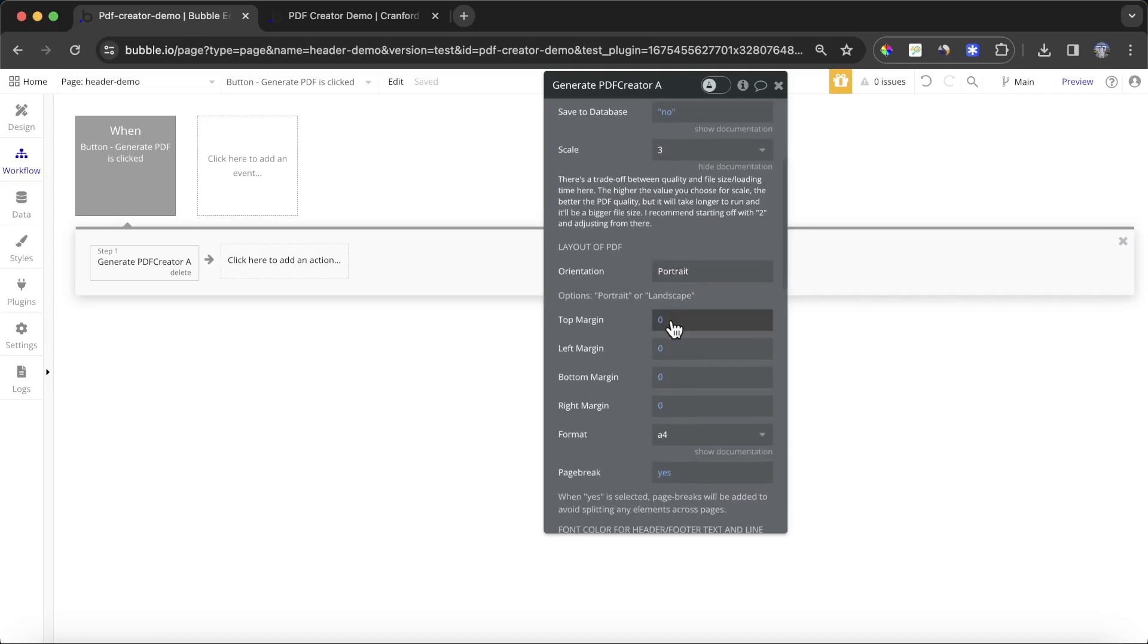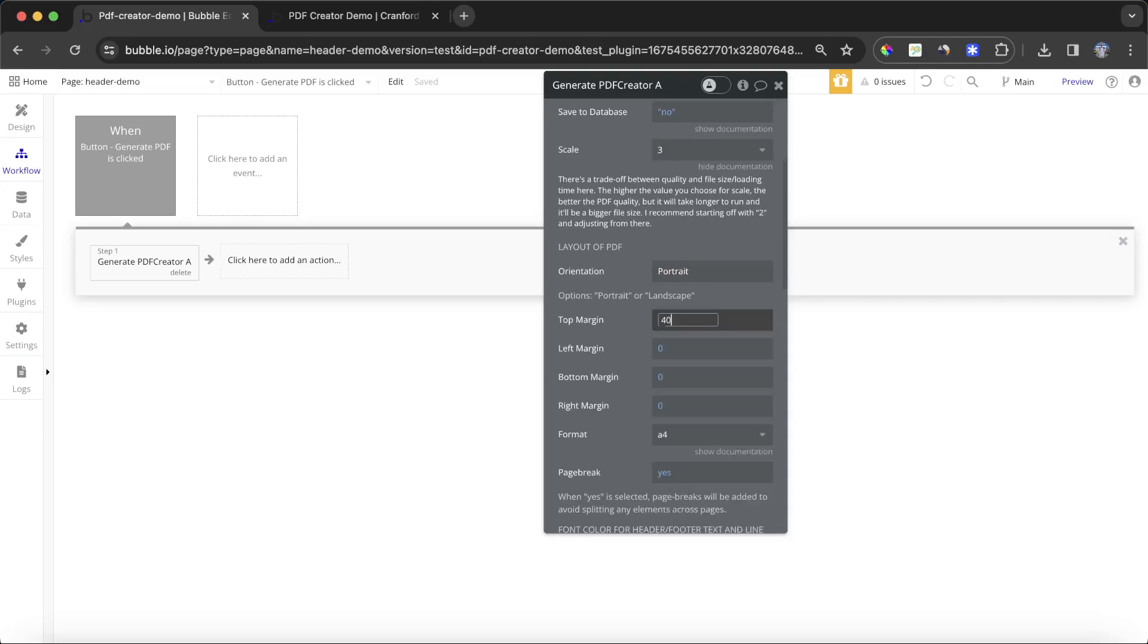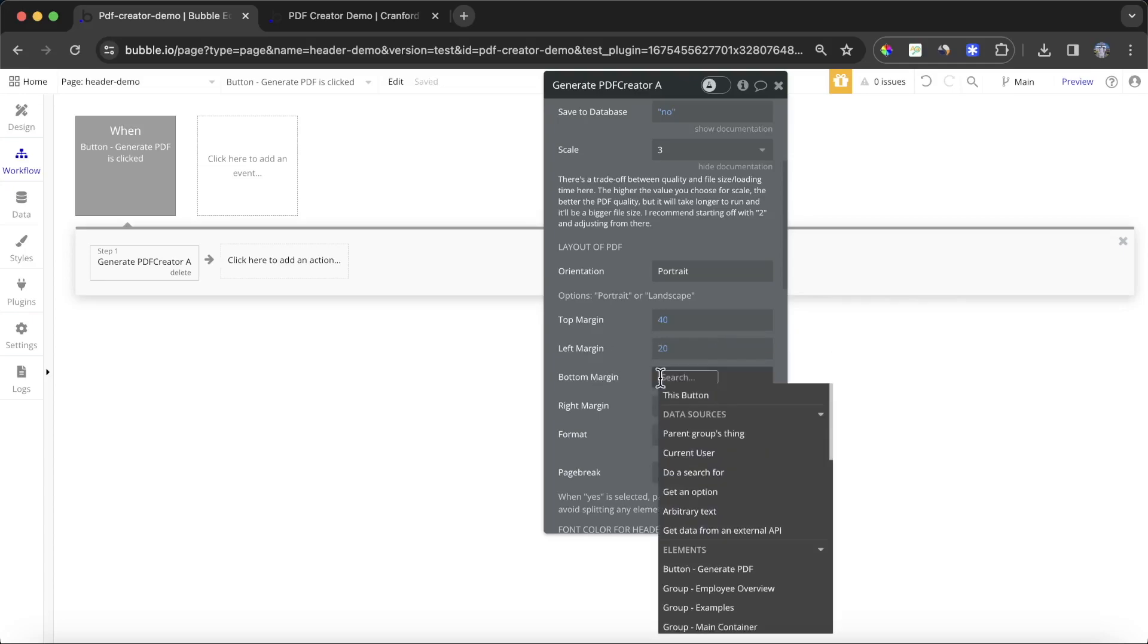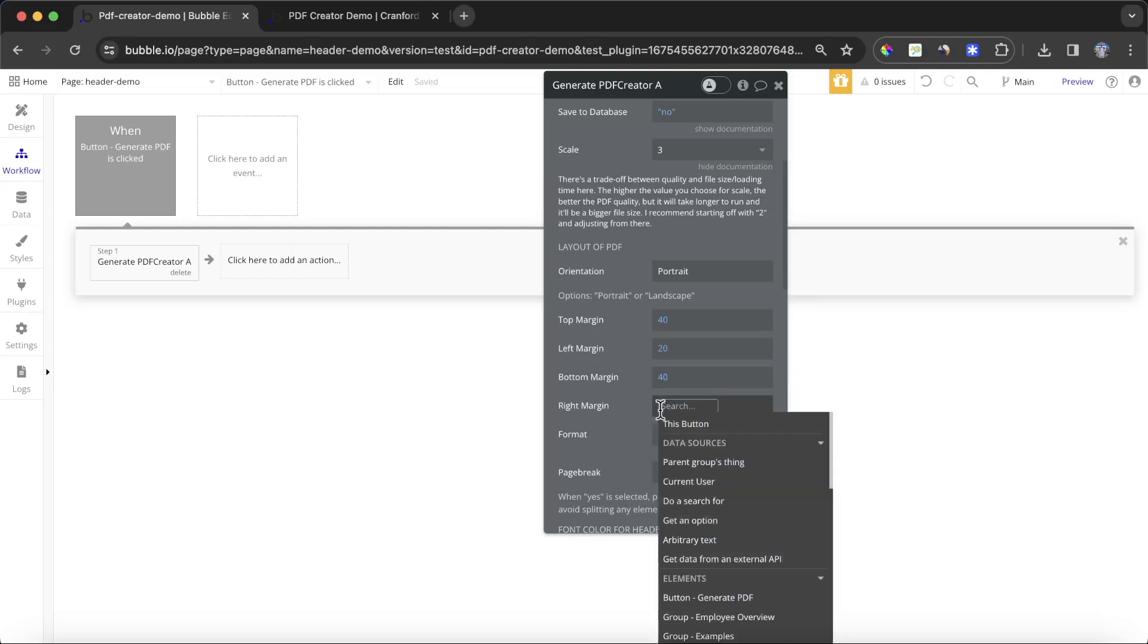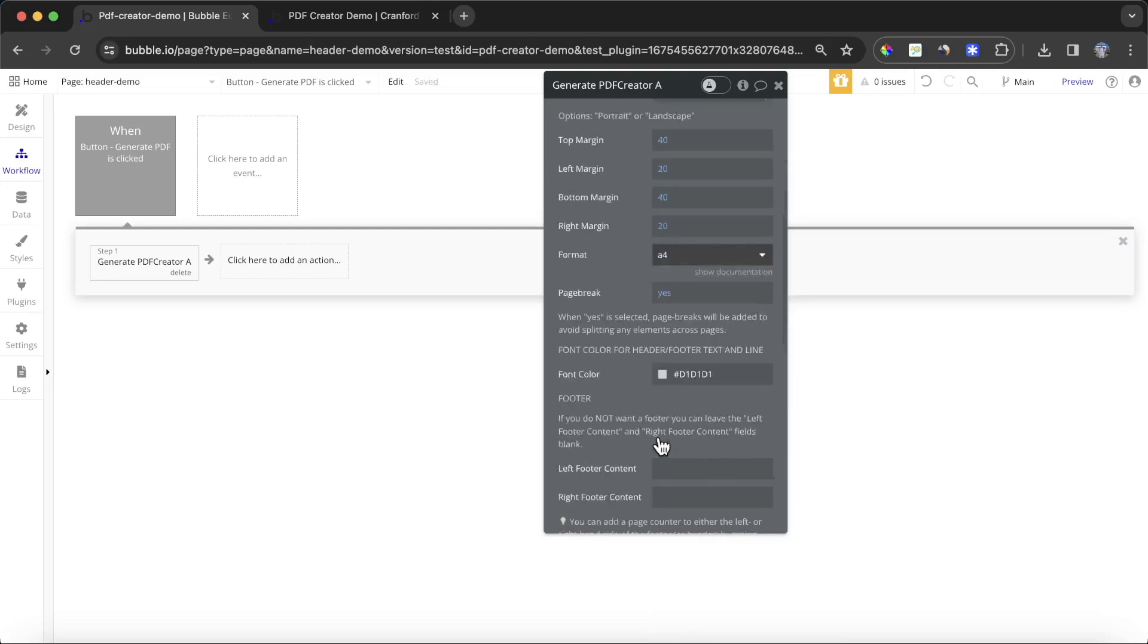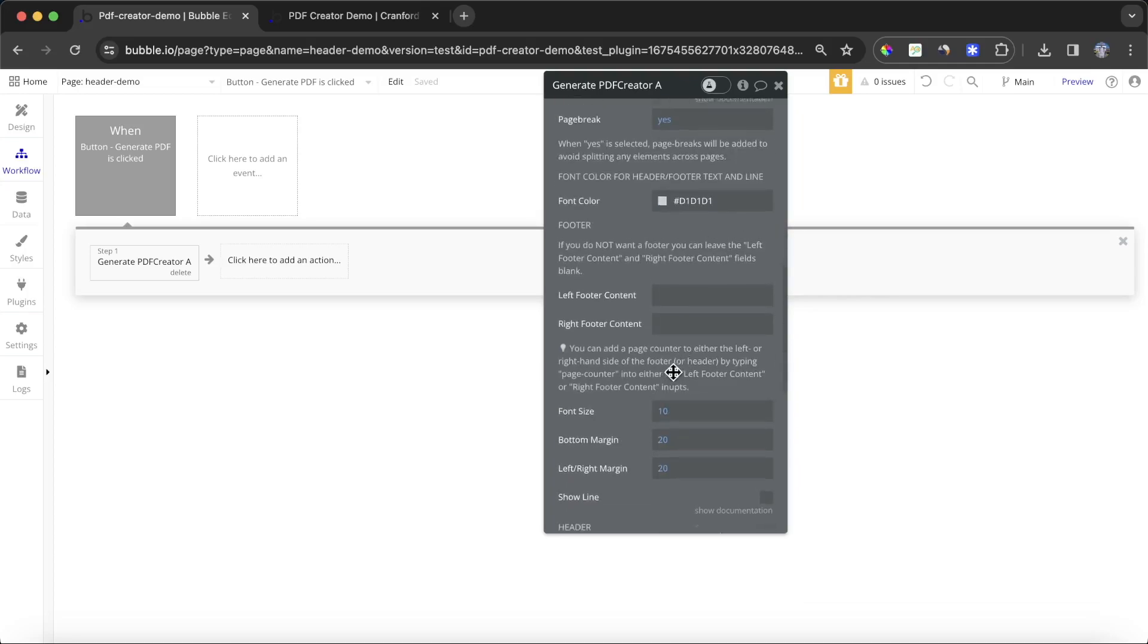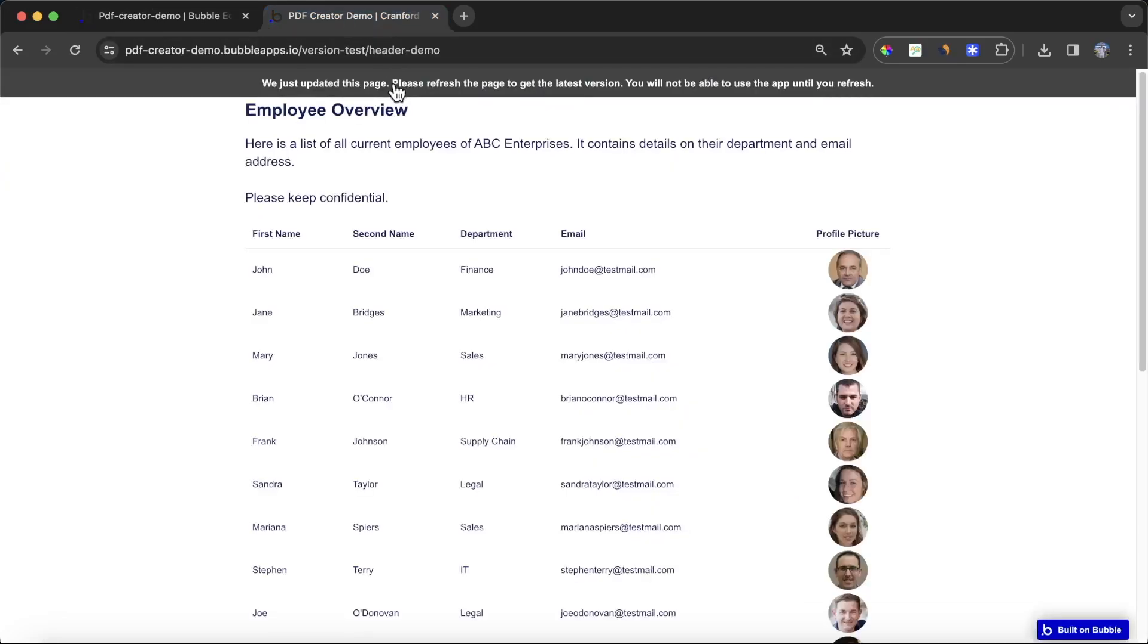I'm going to put some margins on my PDF just so the information isn't hugging the sides and the tops. I'm going to push 40 on the top and bottom and then 20 on the sides. I'm going to set page breaks. We're going to come on to the footer and header content in a minute, but for now let's just take a look at what our PDF looks like.